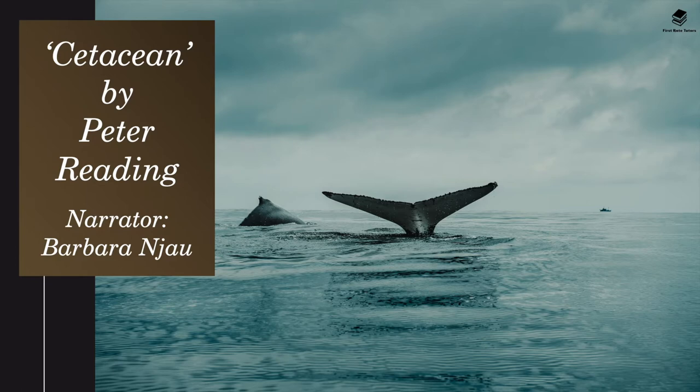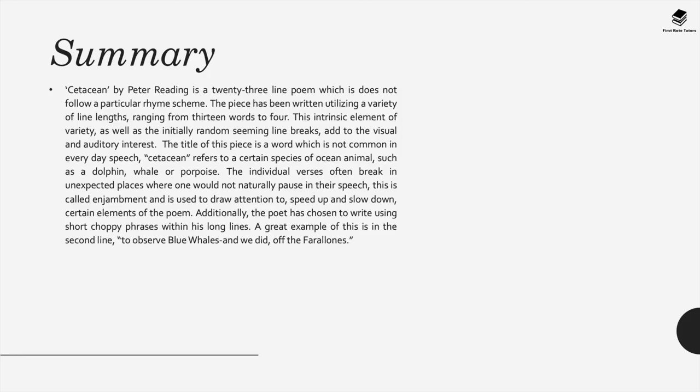Cetacean is a 23-line poem which doesn't follow a particular rhyme scheme. This poem has been written utilizing a variety of line lengths ranging from 13 words to four.